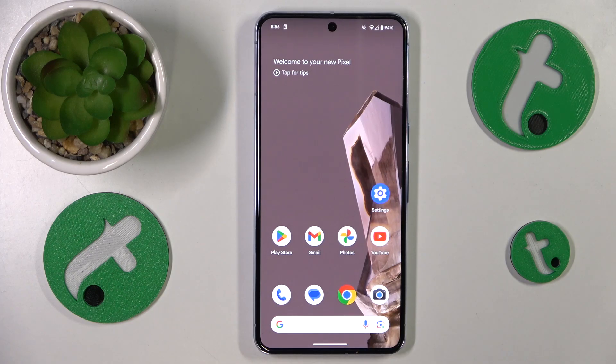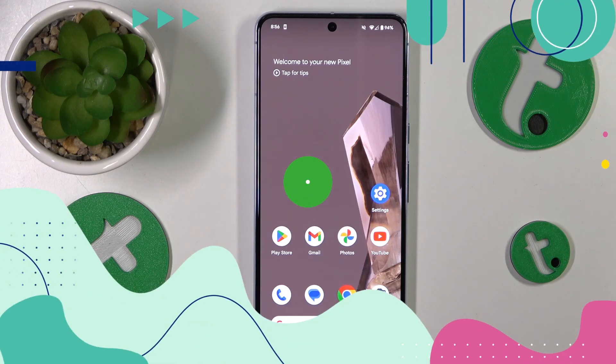This is the Google Pixel 8 Pro, and today I'll show how you can switch your SIM card preferences on this device.